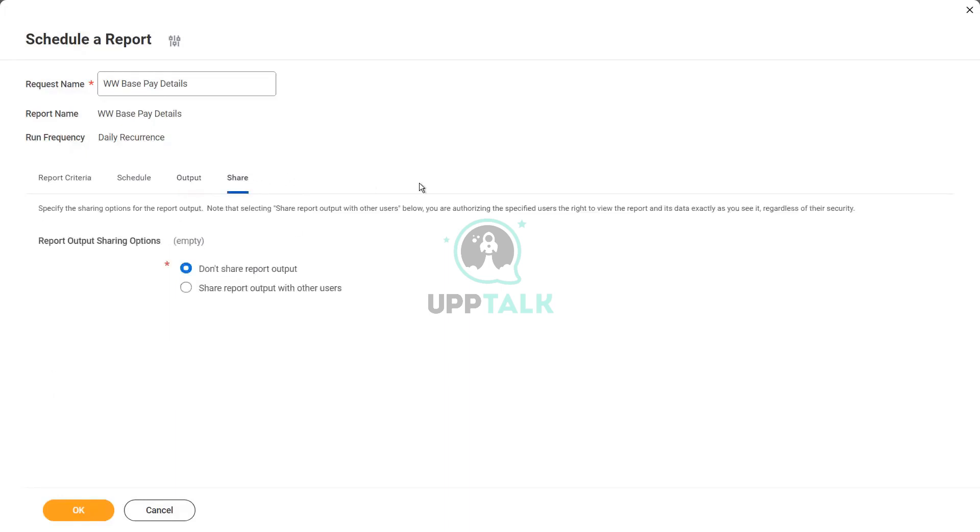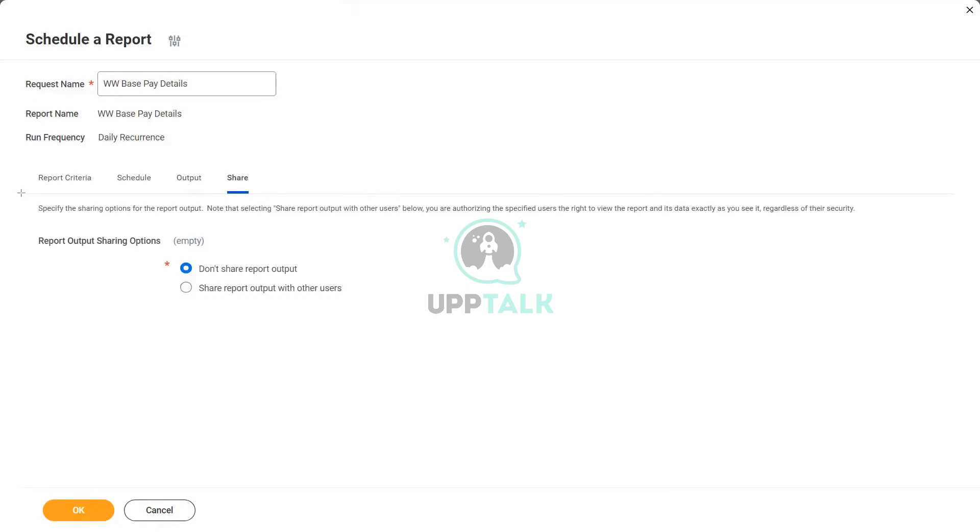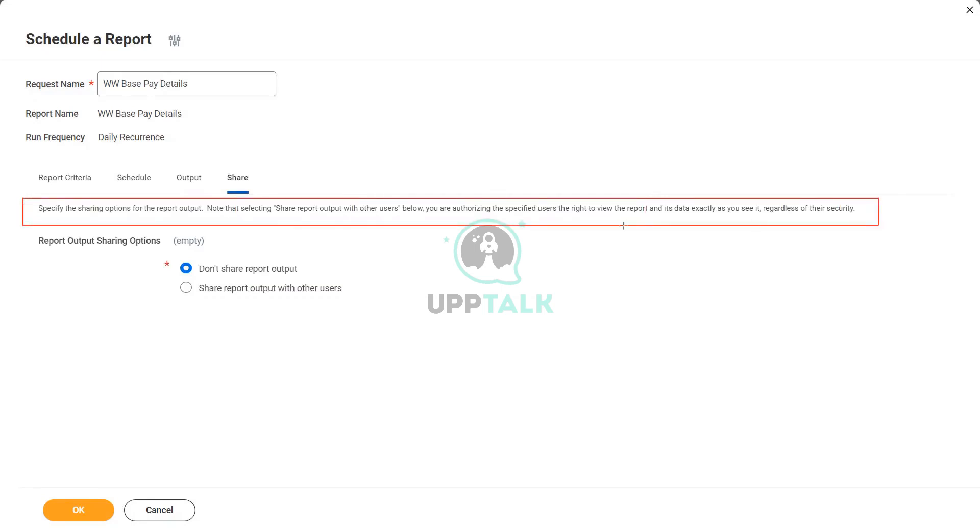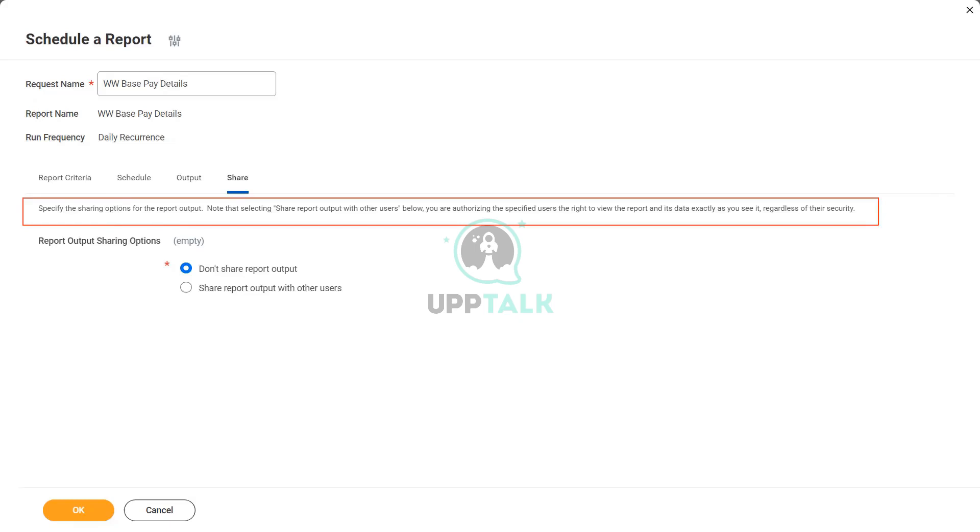And if you want, you may also hide the prompt value so that it doesn't save what are the date ranges between which it ran, but I prefer to have it. Then we have an option called Share. This is different from the sharing of the report. There is a very important thing mentioned here. Are you able to read this, or do you want me to increase the font? So what does it say? It says you specify the sharing options for the report output. Note that selecting Share report with other users, you are authorizing the specified users the right to view the report and its data exactly as you see it, regardless of their security.